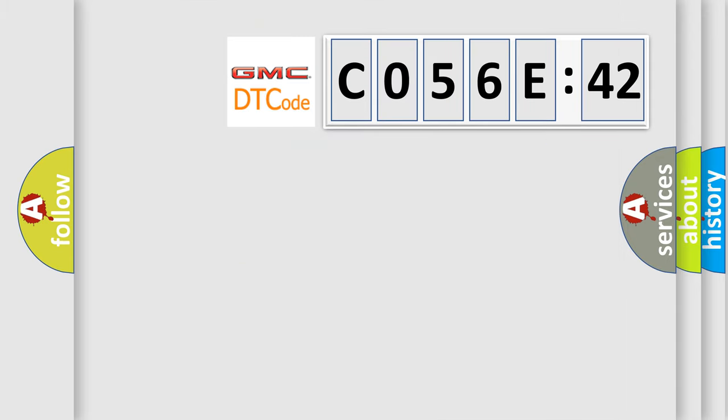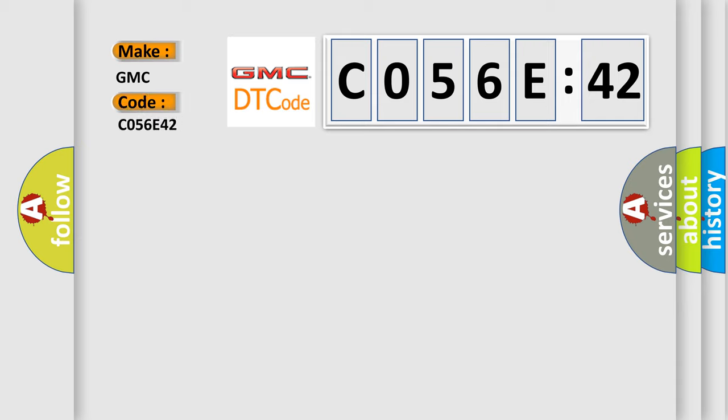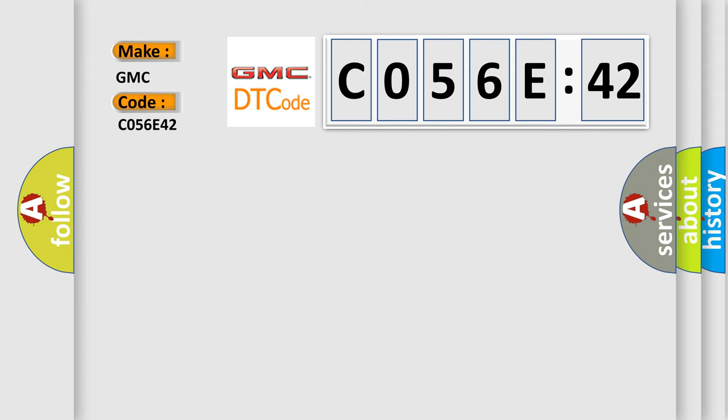So, what does the diagnostic trouble code C056E42 interpret specifically for GMC car manufacturers? The basic definition is ambient air temperature sensor circuit, circuit short to ground.